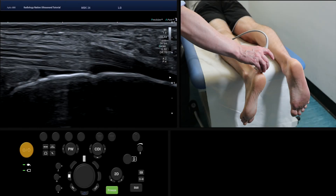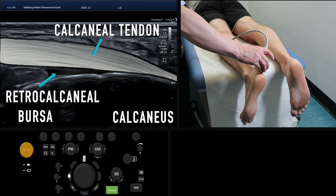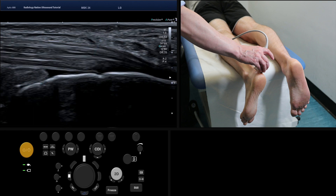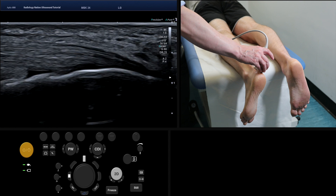Start with the probe in longitudinal orientation, with the heel of the probe on the most distal part of the patient's Achilles tendon. At this point we see fibres of the tendon at their insertion into the calcaneus, and we see a fluid attenuation triangle called the retrocalcaneal bursa.